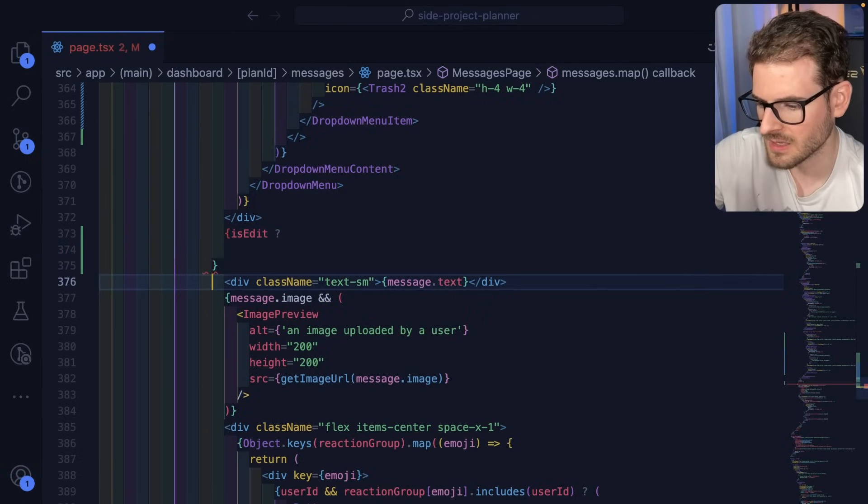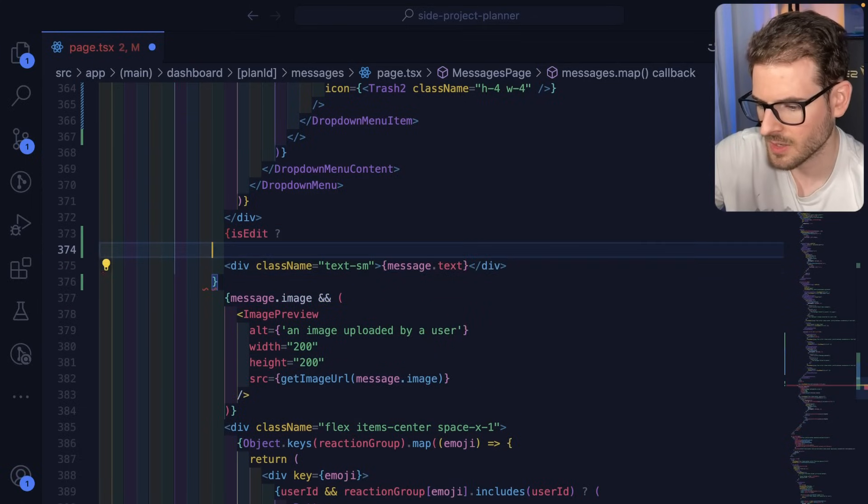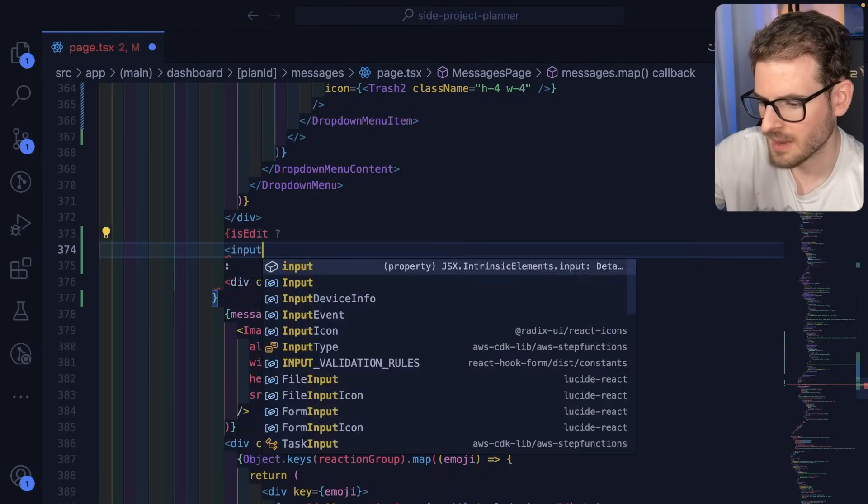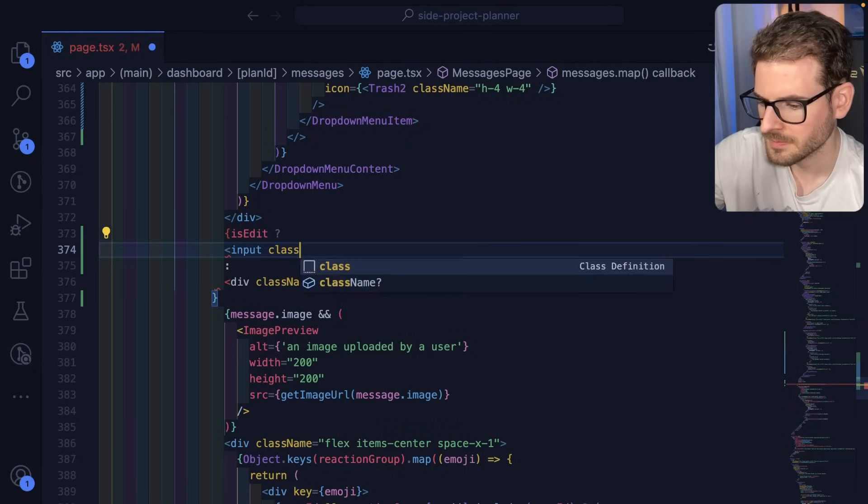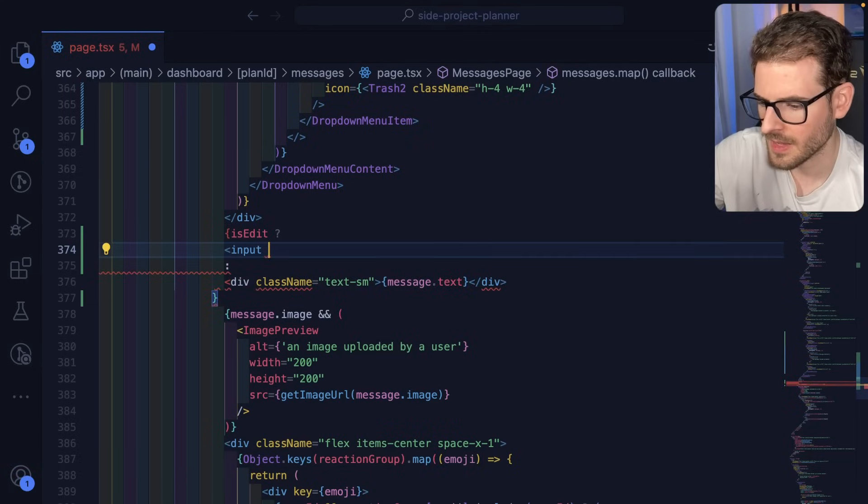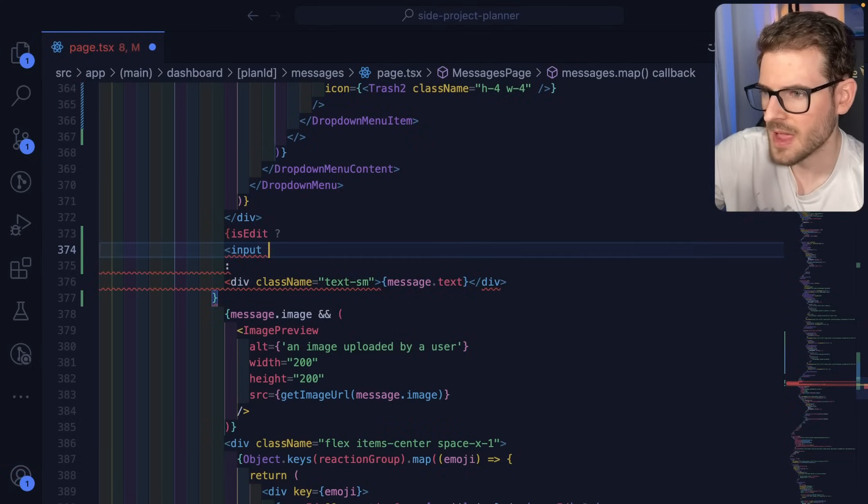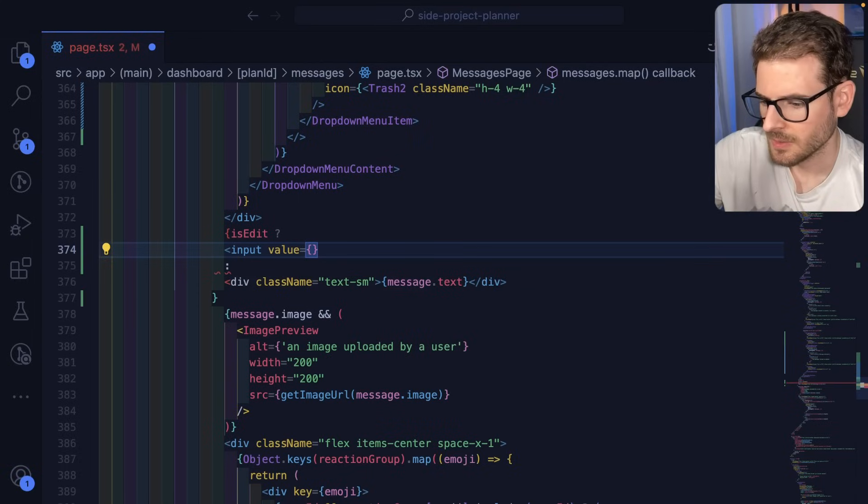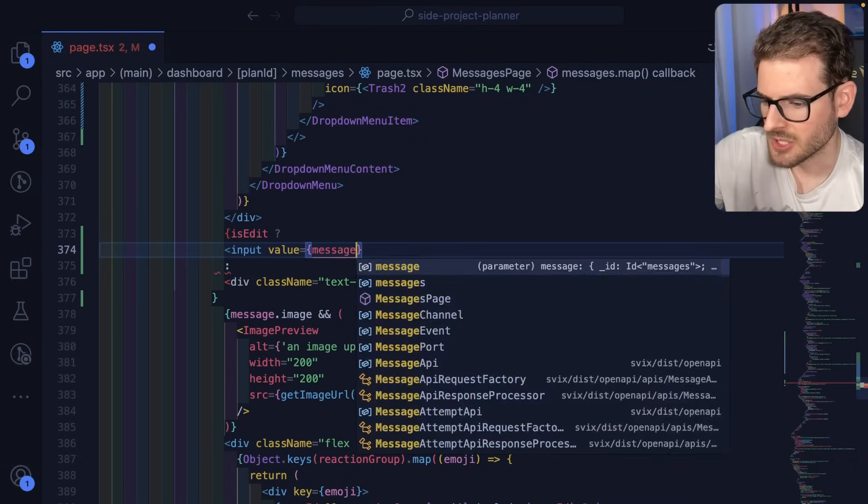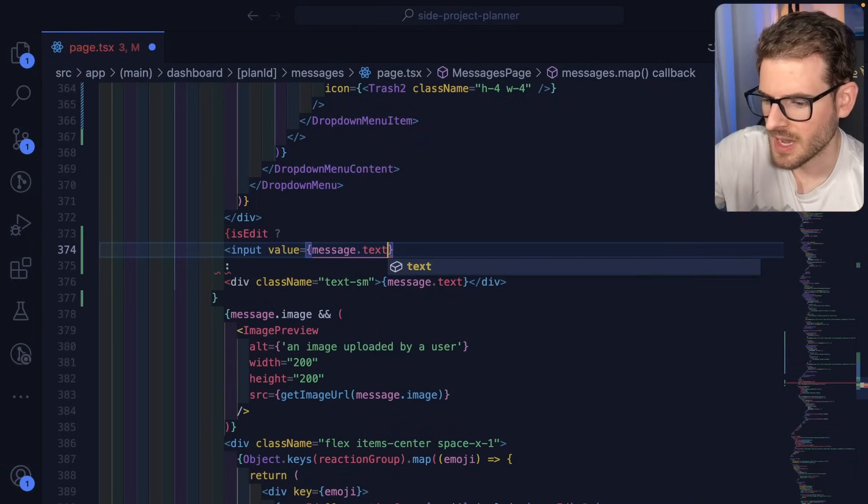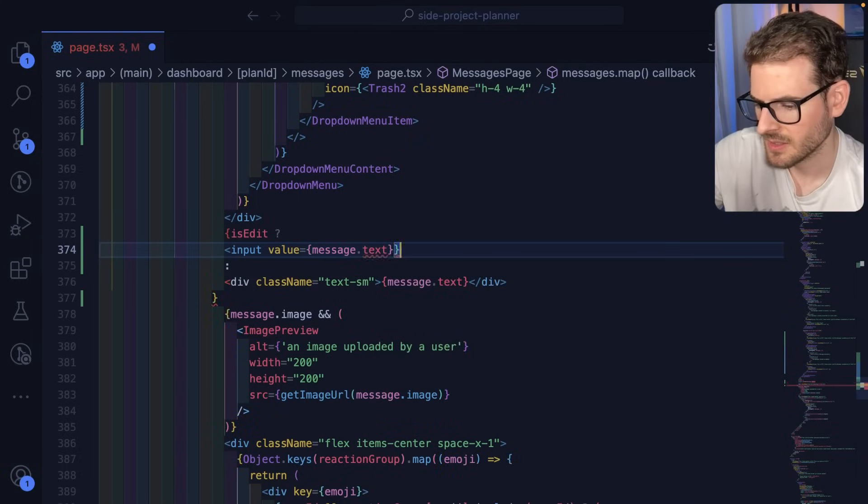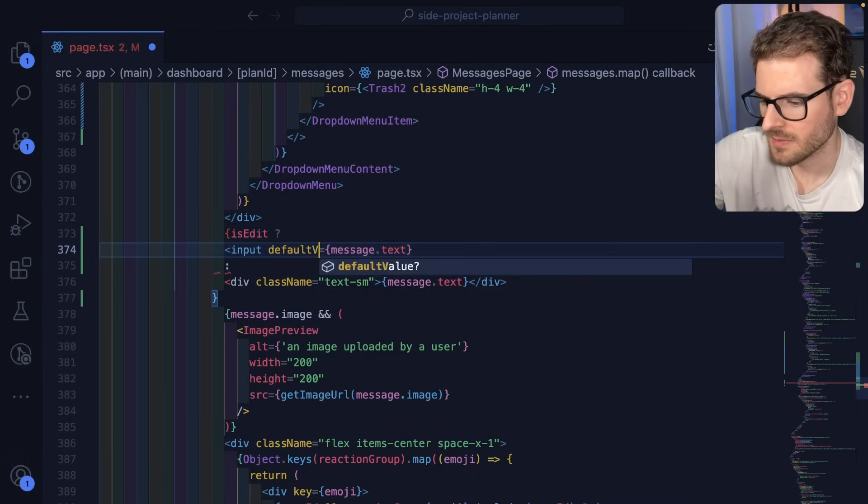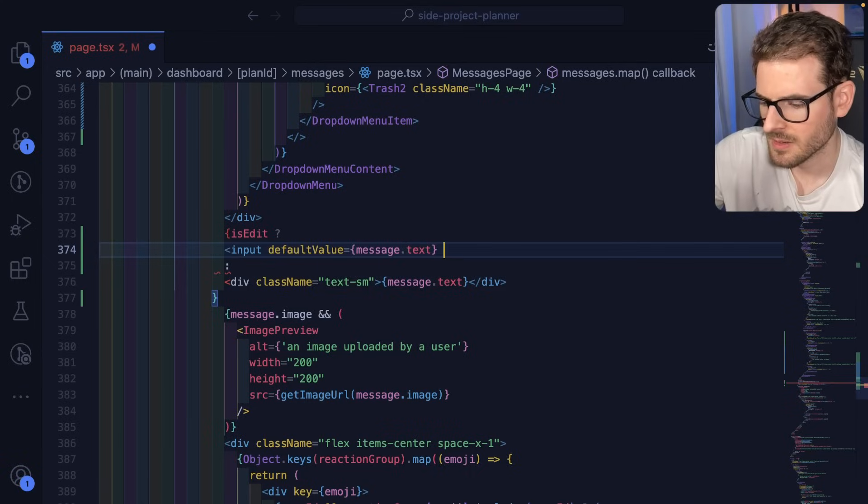So we just need to ternary this. If it is edit mode, then we probably need to display an input. And then for the value, we could do message.text. Technically, this could be like default value, I think.